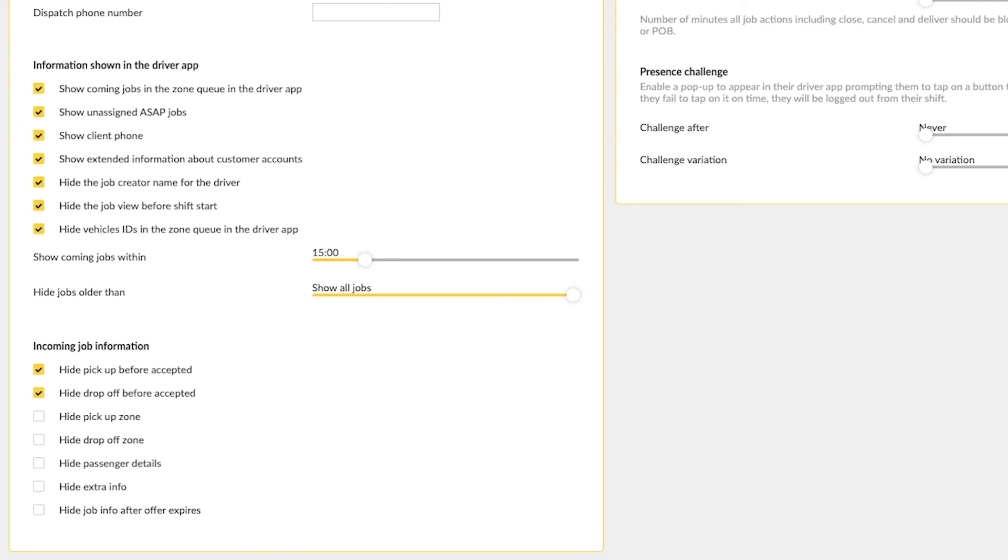You can also hide the pickup zone, the drop-off zone, or hide the passenger details, extra information that was added in the job, or choose to hide the job information after the job offer has expired.